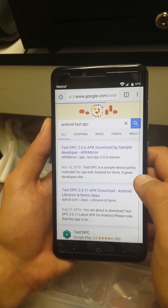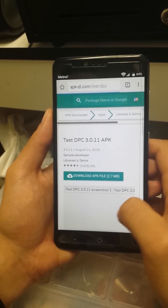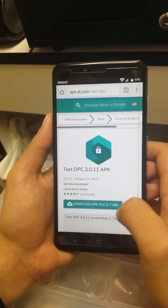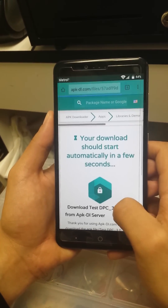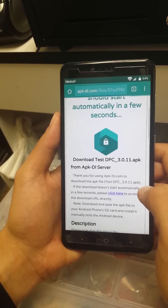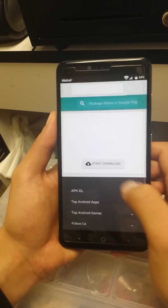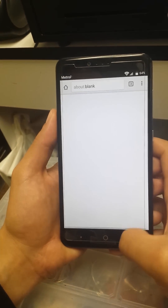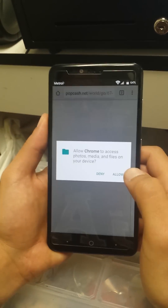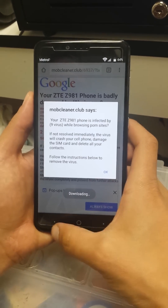We're going to load the page and click the download link. Click here to start the download. It will ask about update permissions and take us to the permissions page.